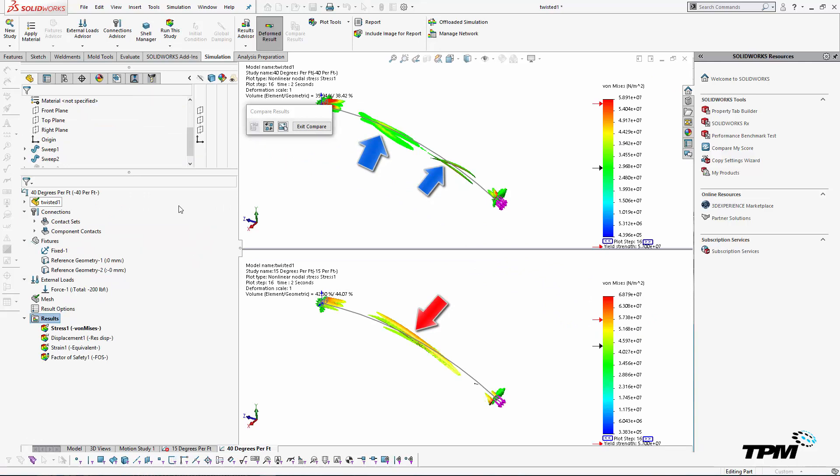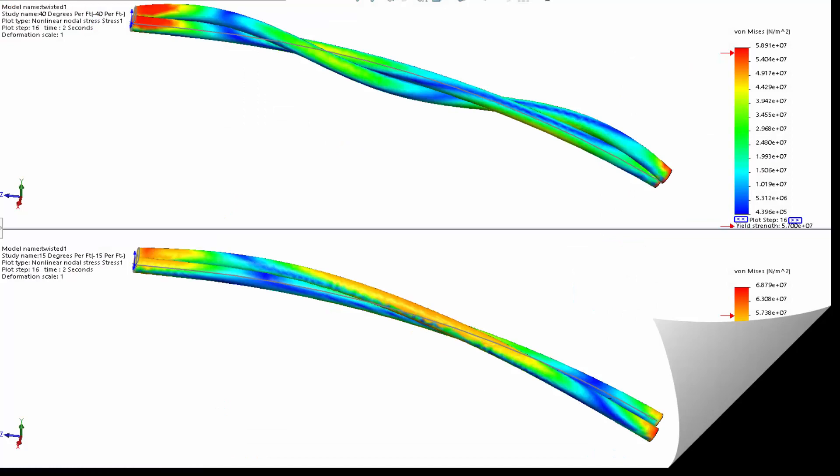And here we can see the isoplots from the 15 degree as opposed to the 40 degree. Hope you found this helpful. Have a great day.